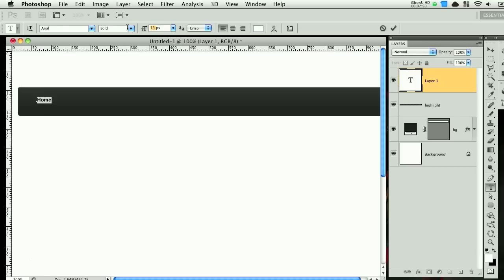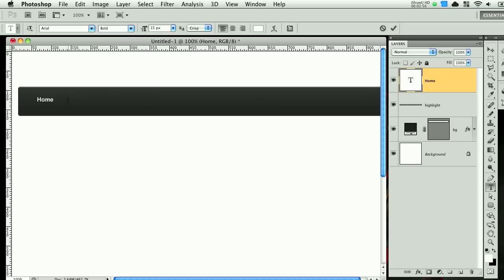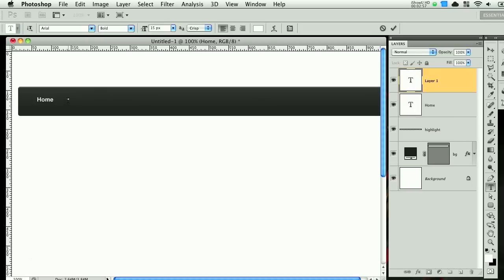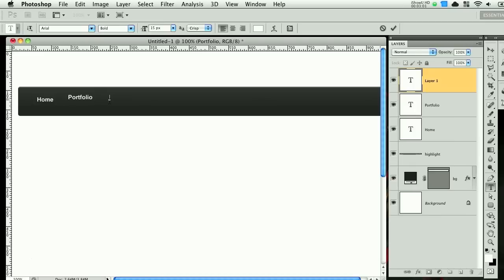We'll make the font size 15 pixels or something. Do it again, we'll call portfolio. And then contact us.